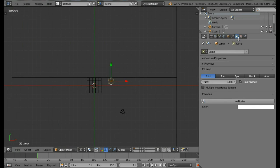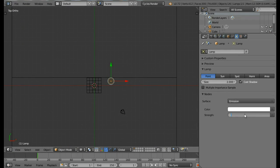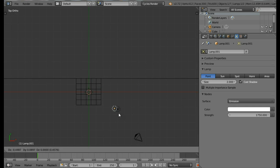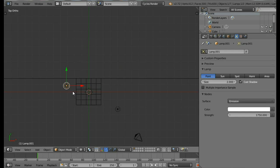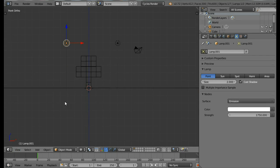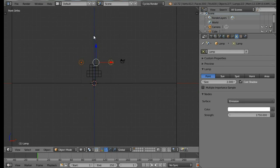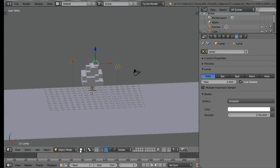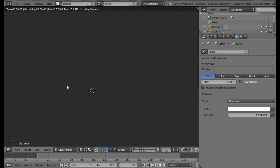Now let's set up the lighting. Come into the Top view, select the lamp by right-clicking, come into the Object Data section and change the size to 2. Click Use Nodes and change the strength to 1750. Move this lamp by pressing G to one corner. Press Shift+D to duplicate this lamp and place it on the left side. Come into the Front view, select both lamps and move them down a bit. Now come into the Rendered view to see how the scene looks.